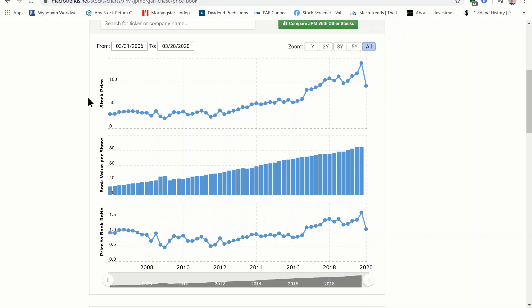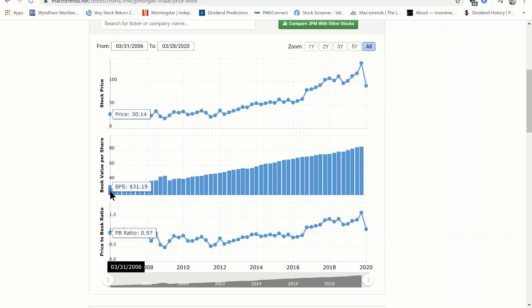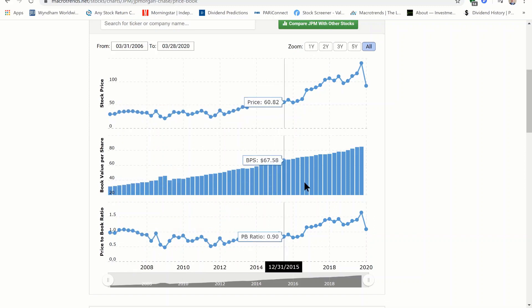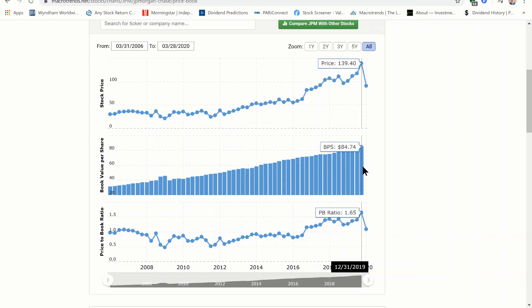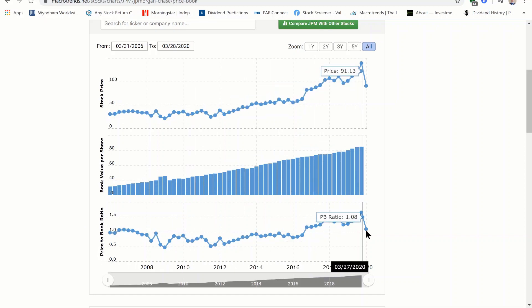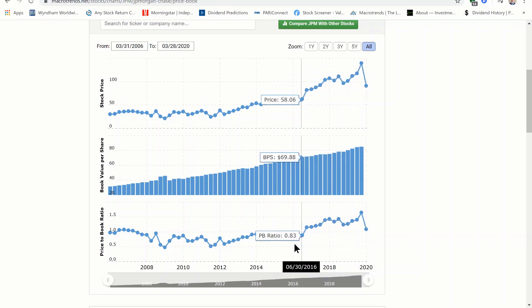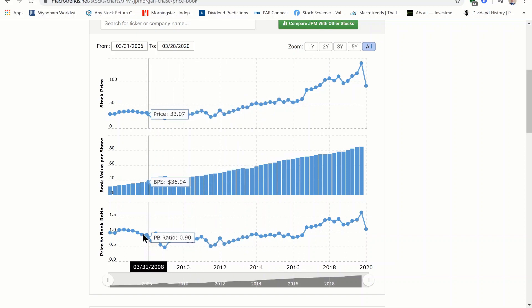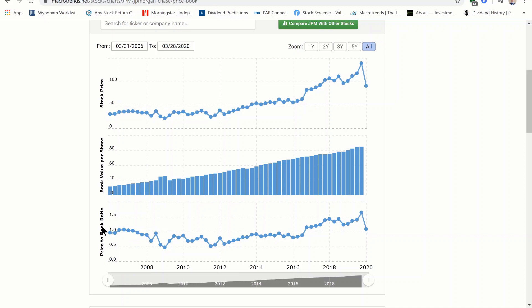We are looking at macrotrends.net. The first chart shows us the stock price, which has progressively improved from 2007 until the recent coronavirus crisis. The second chart shows that book value has improved consistently throughout this period, increasing from $31.19 per share up to $84.74 per share — nearly three times growth over 13 years. The third chart shows the current price to book is lower than it was from 2017 to 2020, but higher than any point before that, suggesting it may be overvalued relative to its own history.